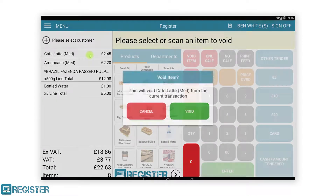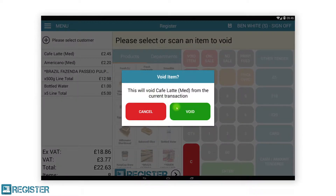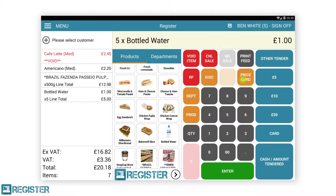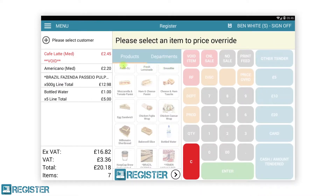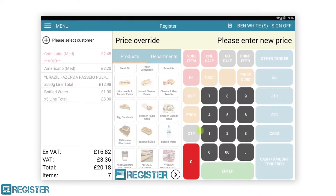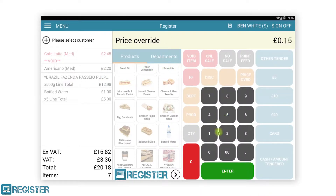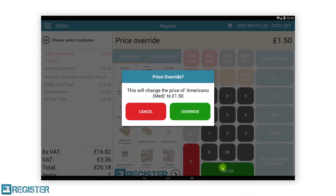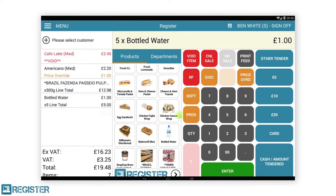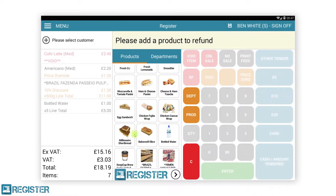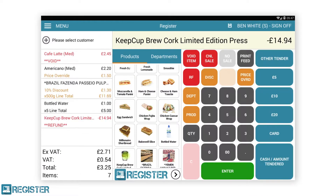Items that have been voided will be clearly displayed in red. Price overrides and discounts will appear in orange, along with the new price and discounted amount. Refunds will also display in red and will be clearly marked as a negative value.